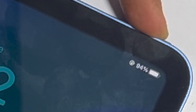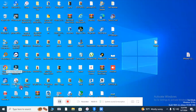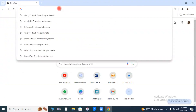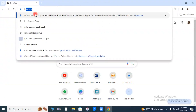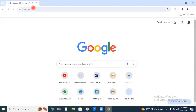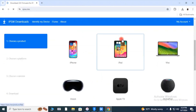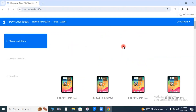First, make sure that the battery is over 50%. Second, you have to download the compatible firmware. Go to the website, choose the category. I'm here choosing iPad. Choose the desired model.